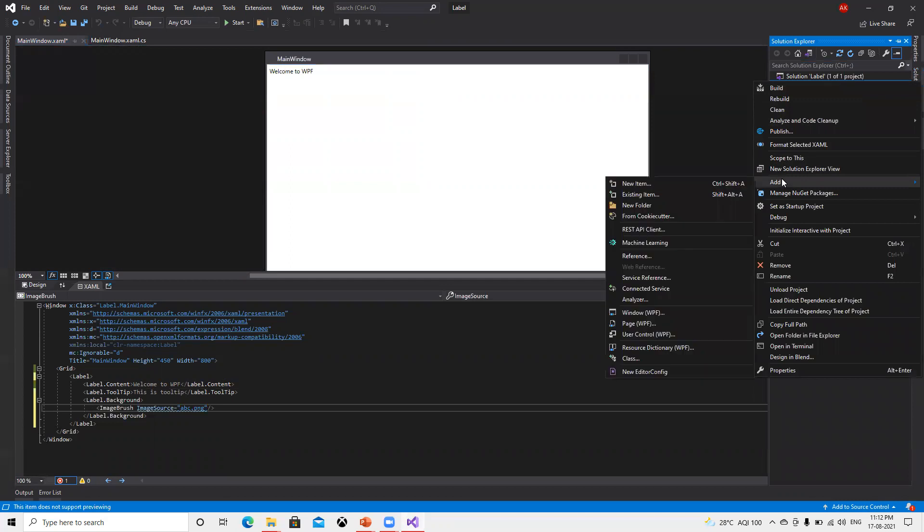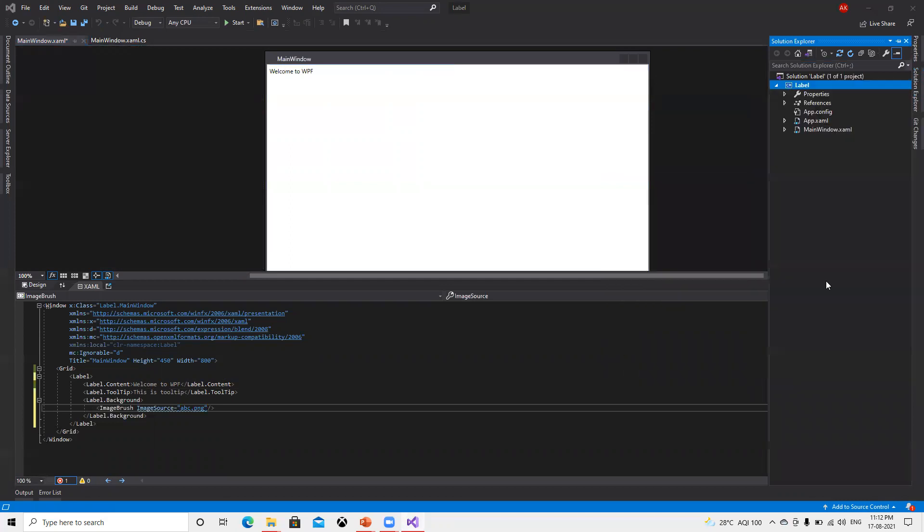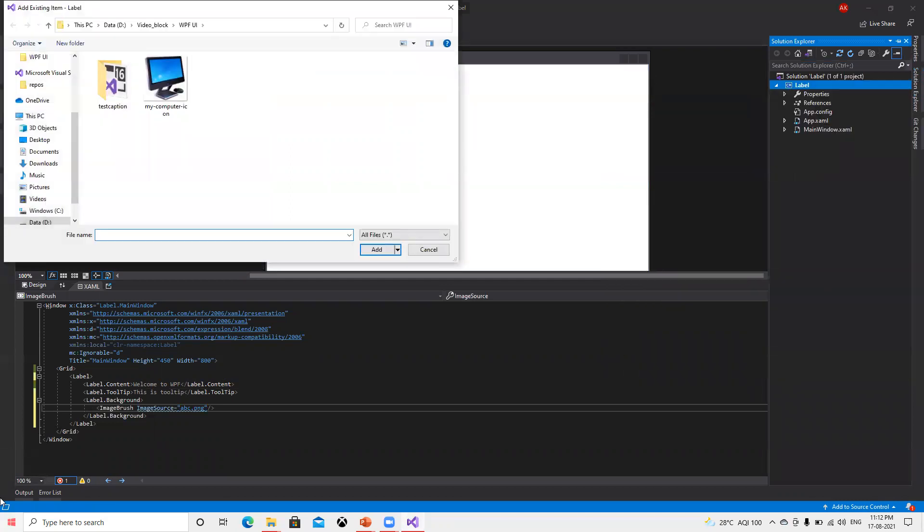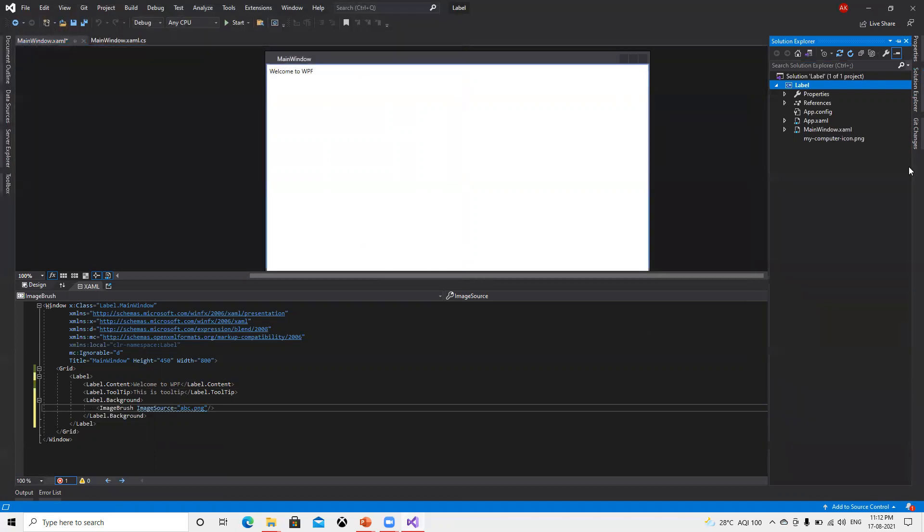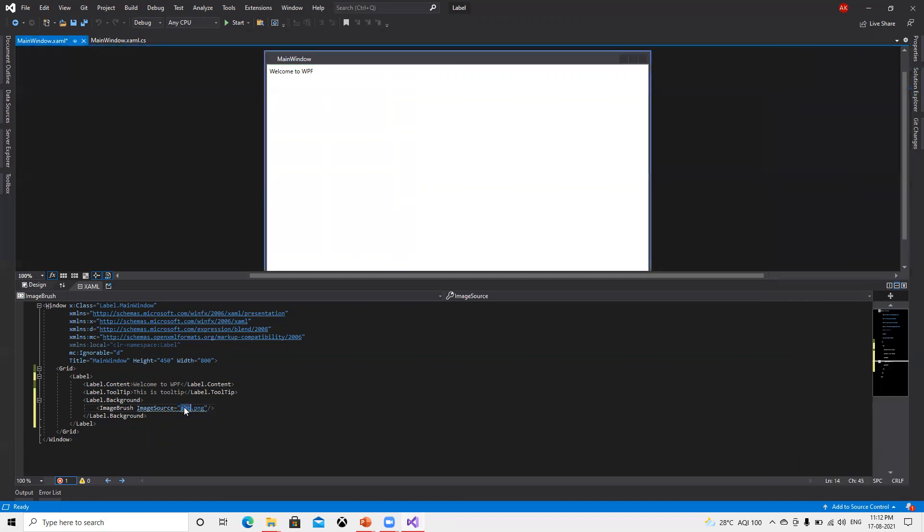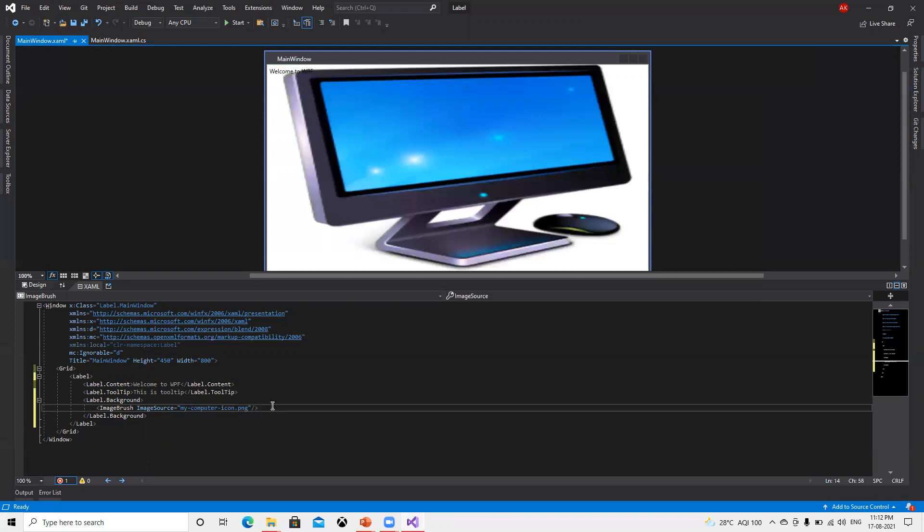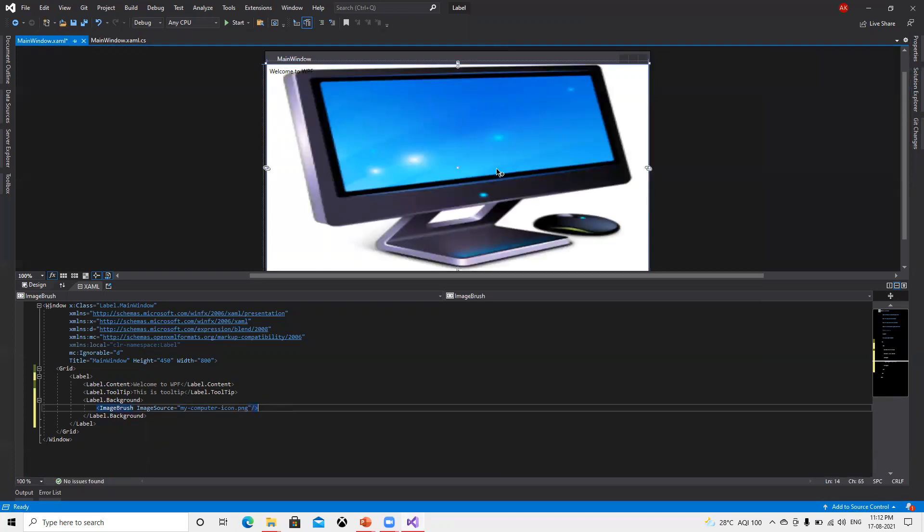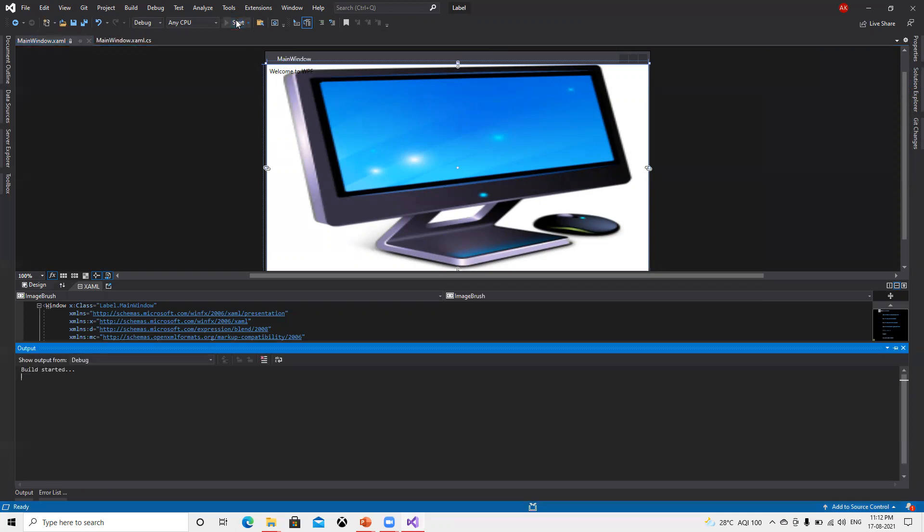What we need to do is right click, go to Add, then Existing Item. I have that image in the folder where I am storing this. I've added it, click on Add. Now we can see it got added here and we see that image. Now if I go ahead in place of abc, if I put the image name here, it automatically loads that image and displays welcome to WPF as well.